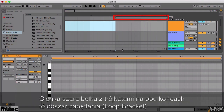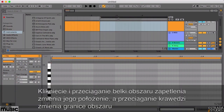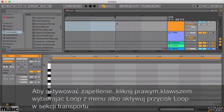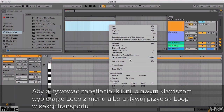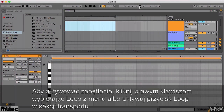The thin grey bar with triangles either end in the ruler section is known as the Loop Bracket or Cycle Region. Click and drag the Loop Bracket to position it, then extend it to the required loop length. To loop the clip, either right-click it and select Loop from the menu, or click the Loop button in the transport bar.